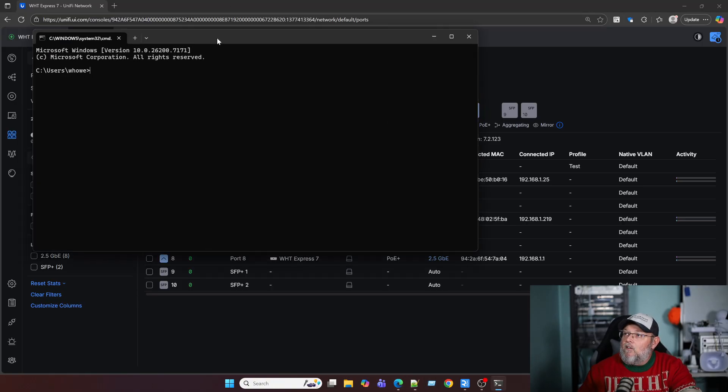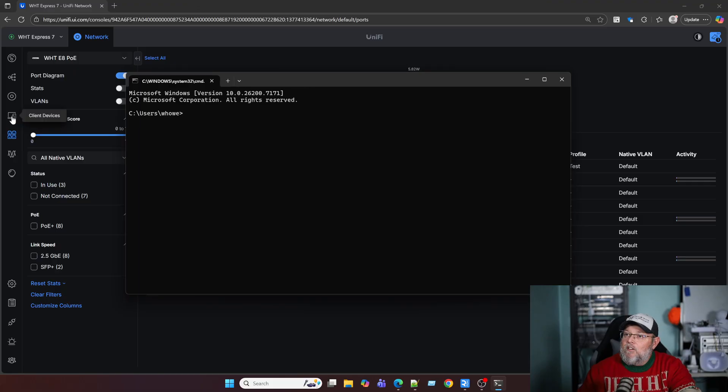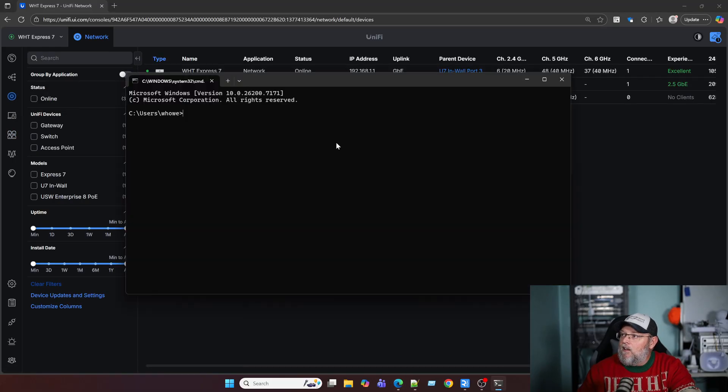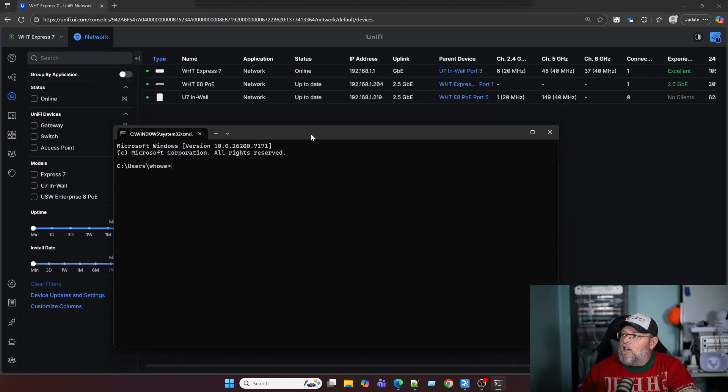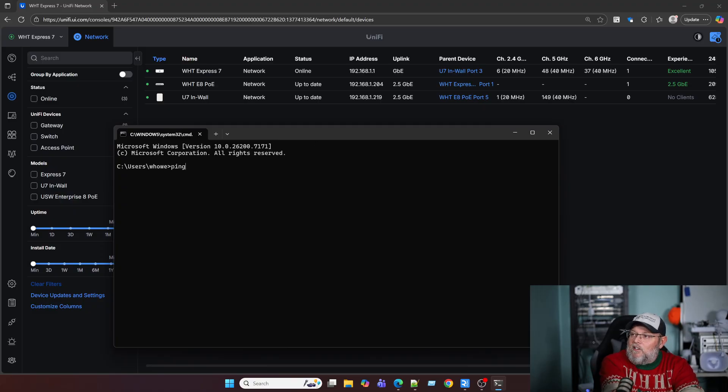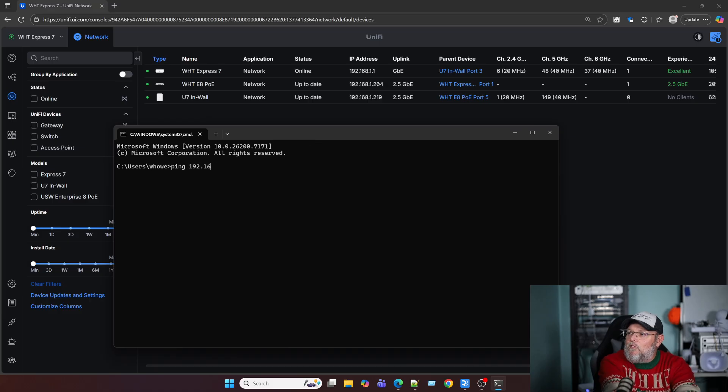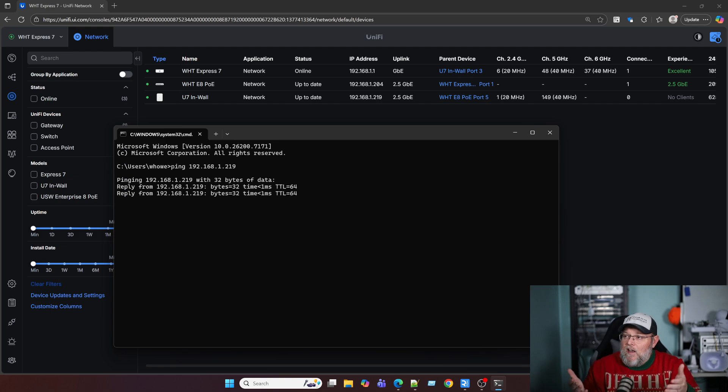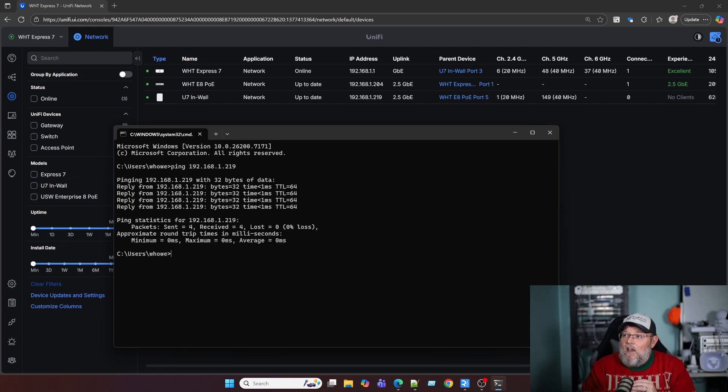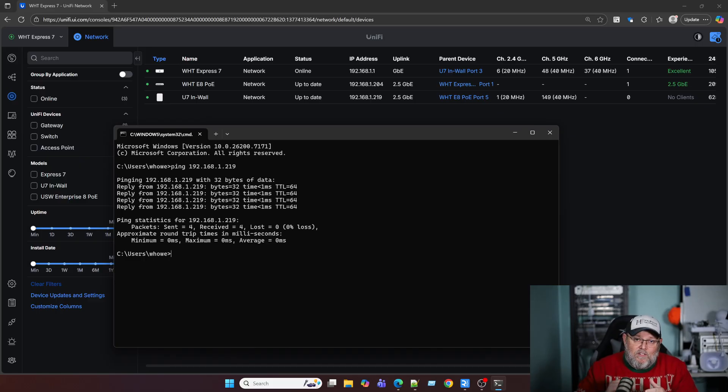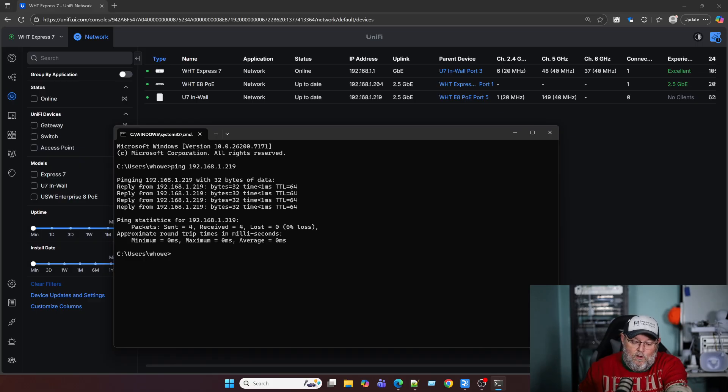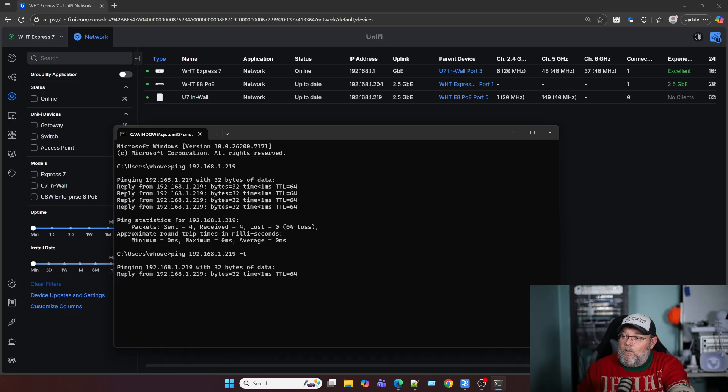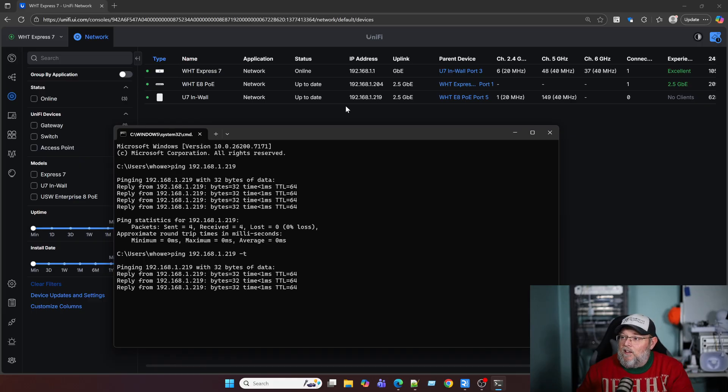And right now I'm actually going to show you that I can ping. And I'm just using ping as a very rudimentary way to show you this, I can ping that U7 inwall. Right now you can see I can ping it. They're in the same network. I don't have anything else set up, no ACLs or anything like that. So this traffic is going to continue. And I'm just going to put a dash T there so that we have a continuous ping until we stop it.